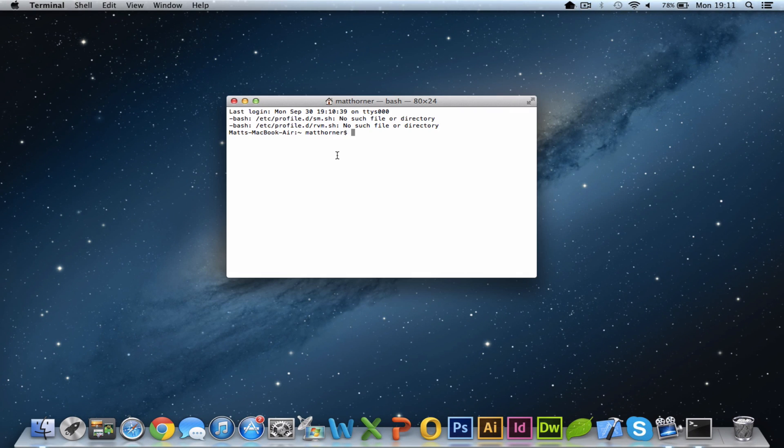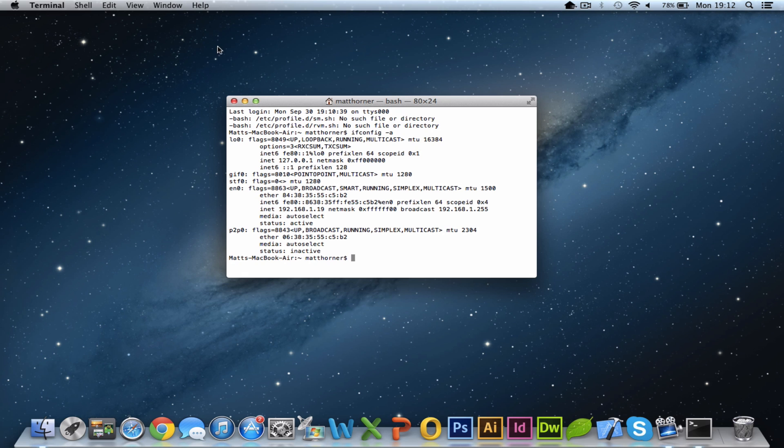And once we're in the command prompt or terminal as we know it on the Mac OS, you're actually going to type in ifconfig. If instead of IP, so that's I-F-C-O-N-F-I-G, and I'm also going to do a dash A for all and then hit enter.